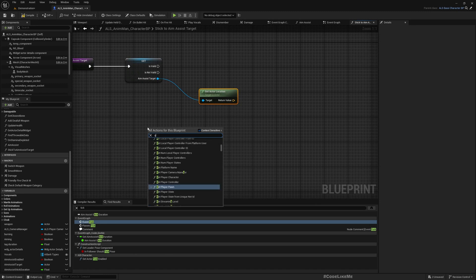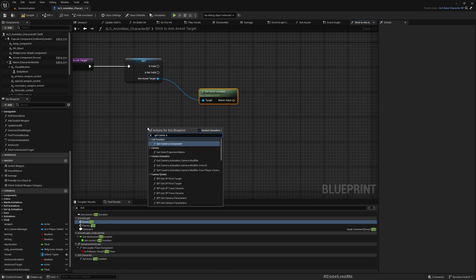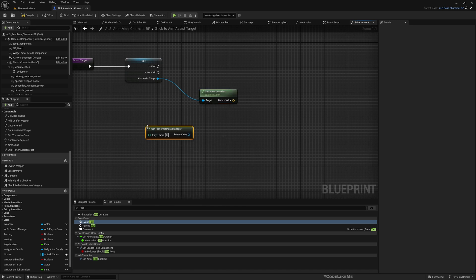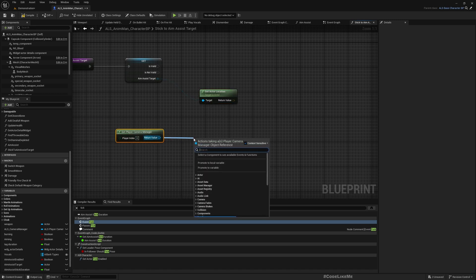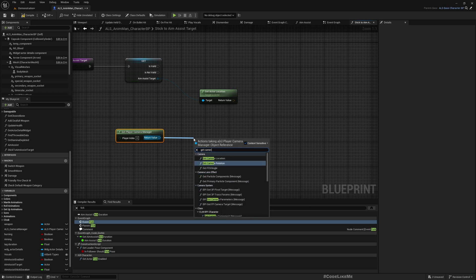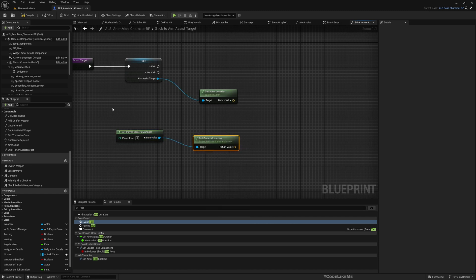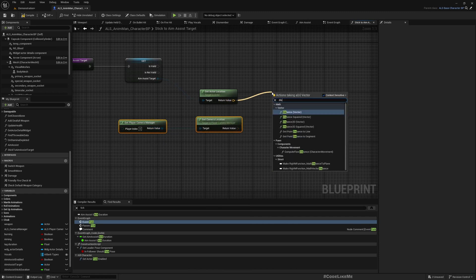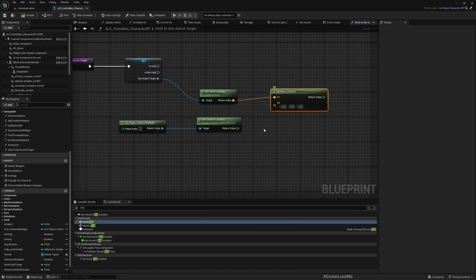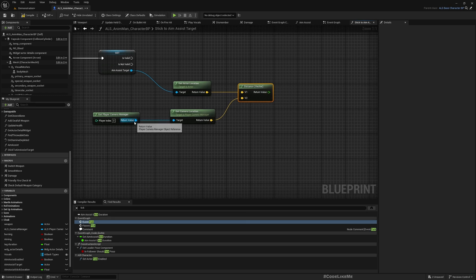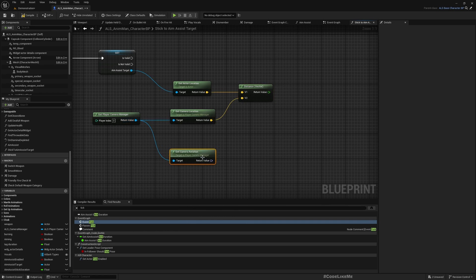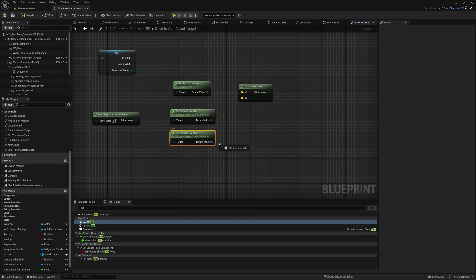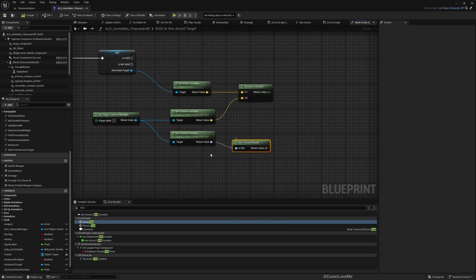First I need the distance to the target actor, this aim assist target. And then get camera manager, I'm considering the distance from the camera. Get camera location. Right, then find distance from the camera to the actor.